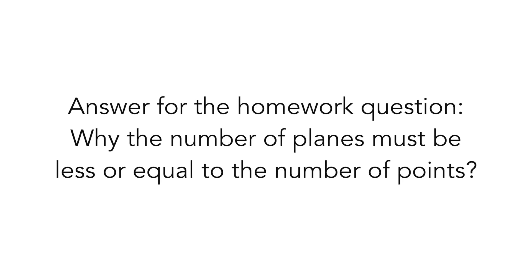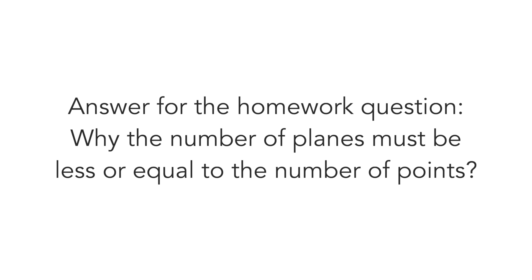In the end I answer your homework question. It was why the number of planes must be less or equal to the number of points. The answer is, if the number of planes is larger than the number of points, then I can use just as many planes as the number of points is. And then it's standard balancing where both numbers are equal.